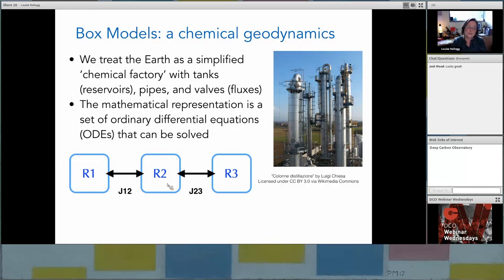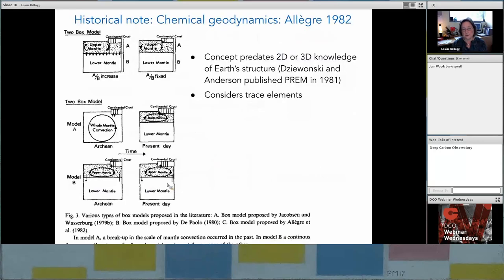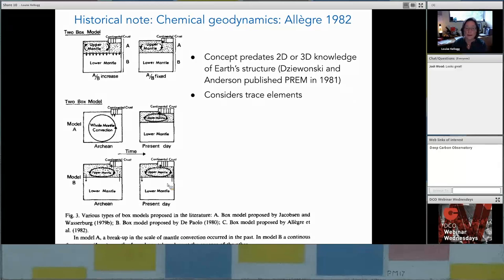The idea of box modeling has been around for quite a while. In the context of the mantle, it goes back to the 1970s, with box models proposed by Jakobsen and Wasserberg, by Paolo, by Oleg, and others. Oleg consolidated the concept of reservoirs and fluxes into a single concept he called chemical geodynamics. He treated the mantle as two reservoirs — an upper and a lower — and considered what happened with the exchange between those reservoirs and the continental crust, leading to a simplified set of equations. Interestingly, this concept predates a full knowledge of Earth structure such as we can have now.